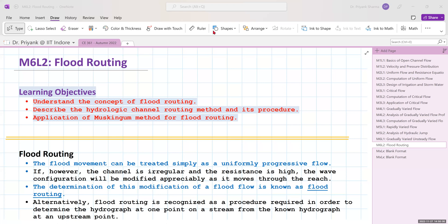Hello friends and welcome to the second lecture of Module 6, that is flood routing. In this lecture we will understand the concept of flood routing, describe the hydrologic channel routing method and its procedure, and apply the Muskingum method for flood routing.